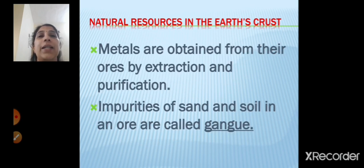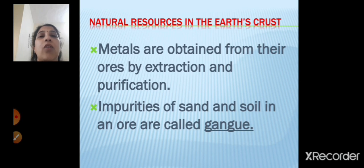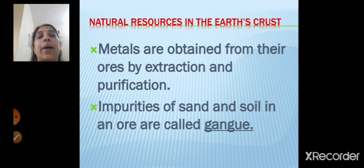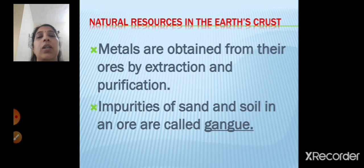Metals are obtained from their ores by extraction and purification. Impurities of sand and soil in an ore are called as gangue. Metals are obtained by the process of extraction and purification — you have to extract it and then purify to obtain these metals. The sand and soil impurities in the ores are called as gangue.